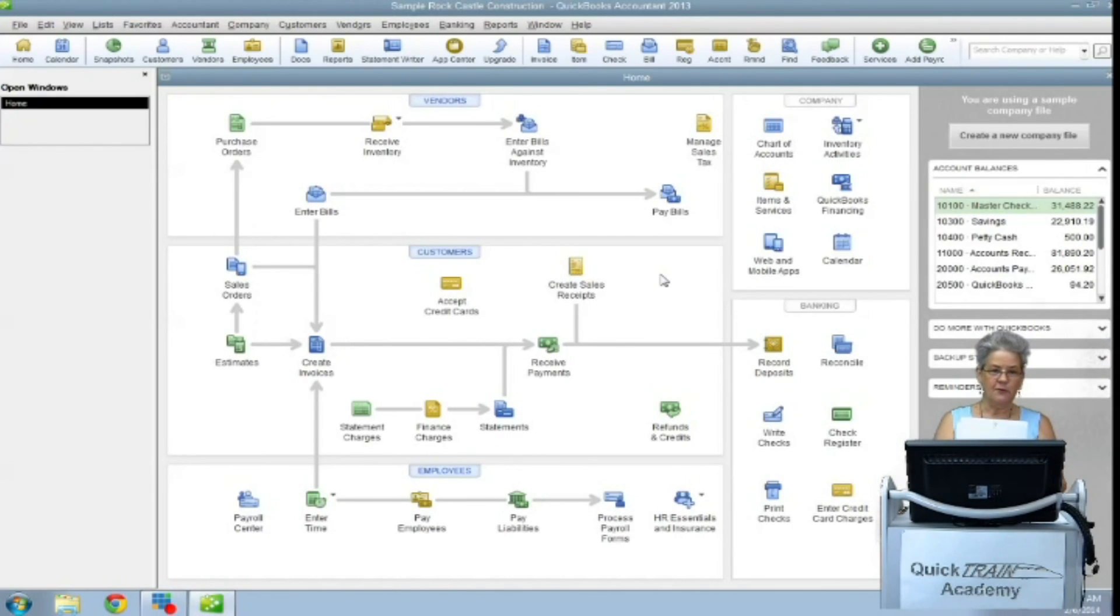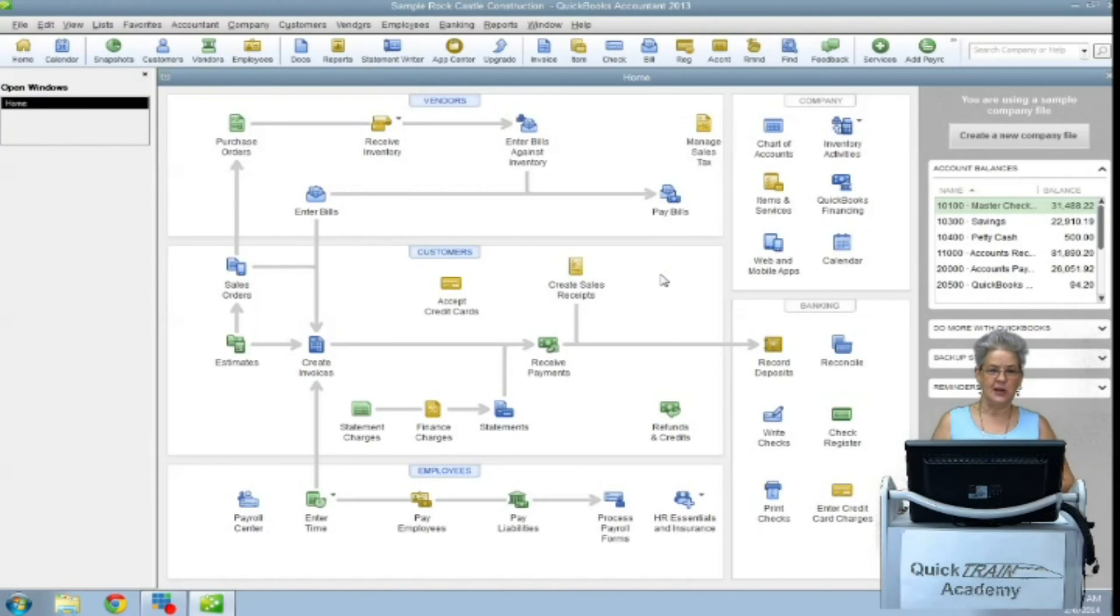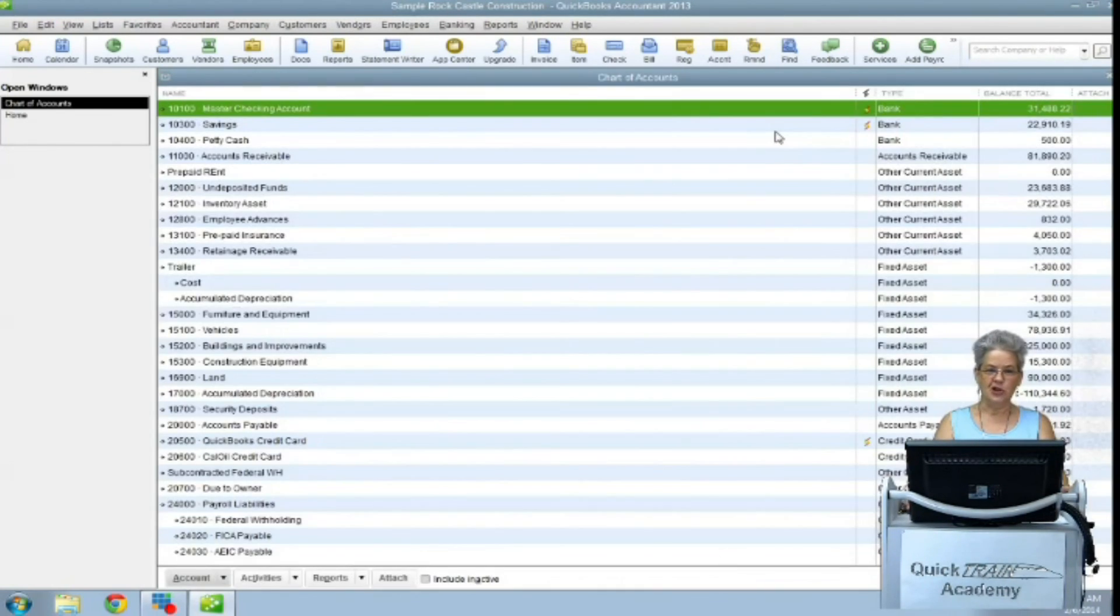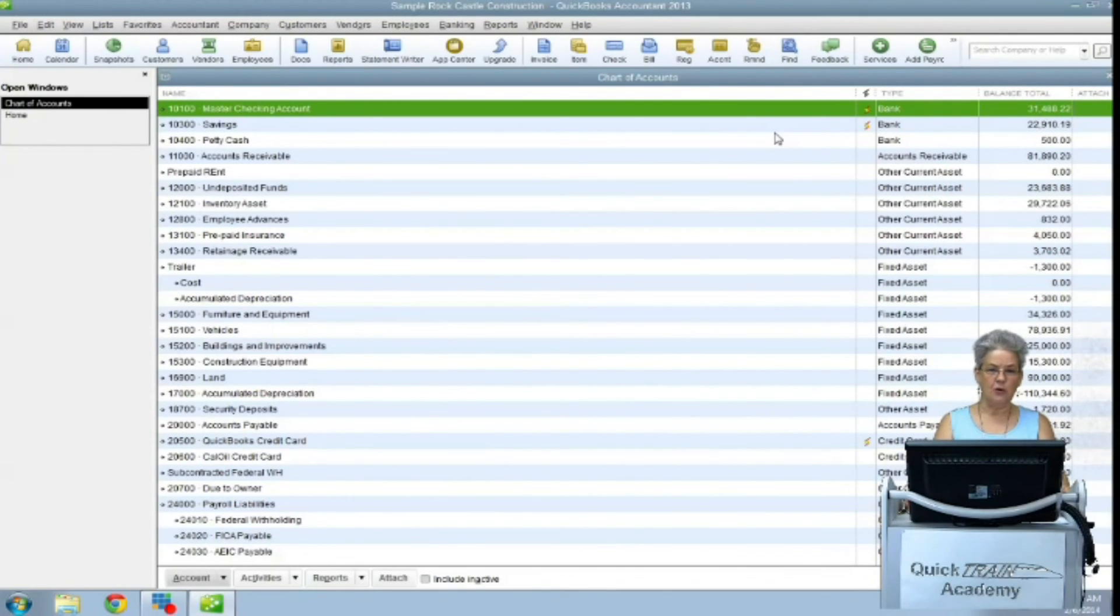So, for this organization, which is listed as an S-corp, the tax line mapping would be form 1120 S, line 11. You will be able to use the tax line mapping. From the chart of accounts, simply edit the account you want to map.